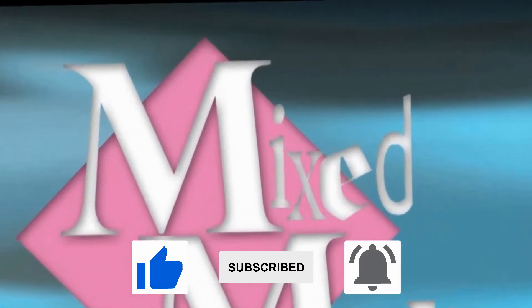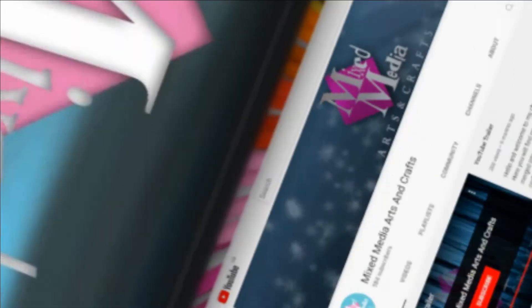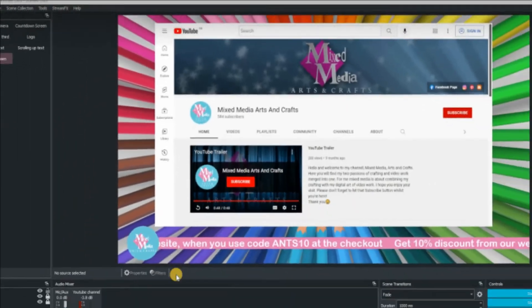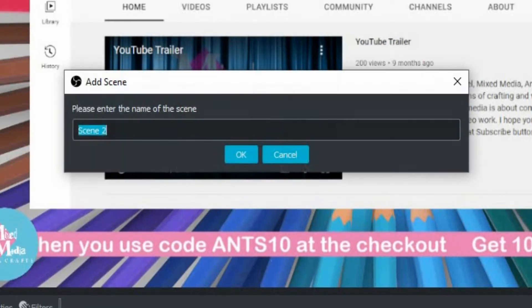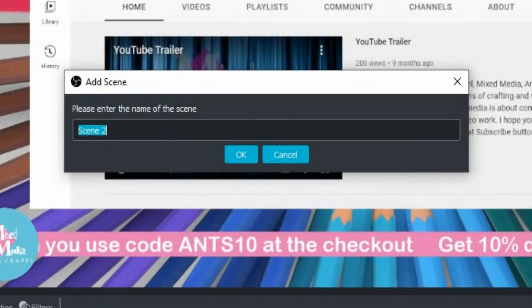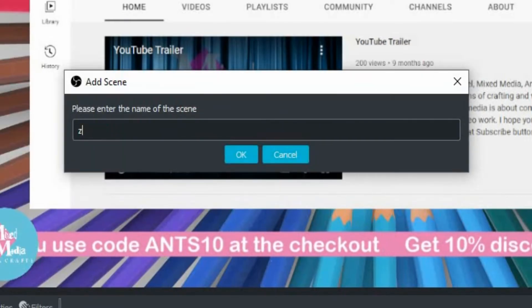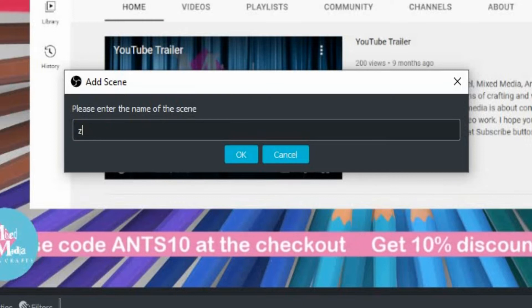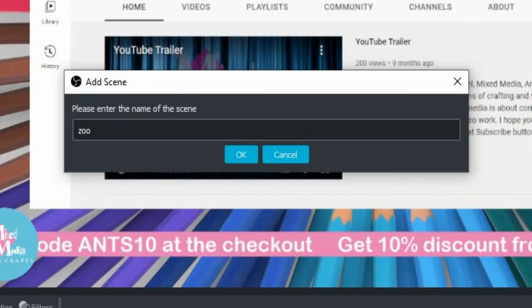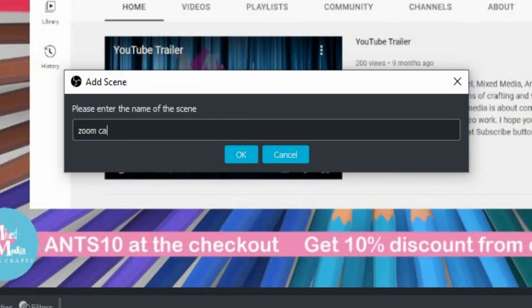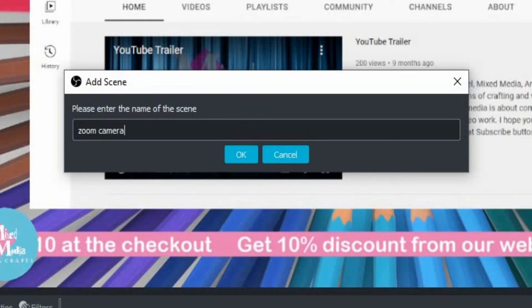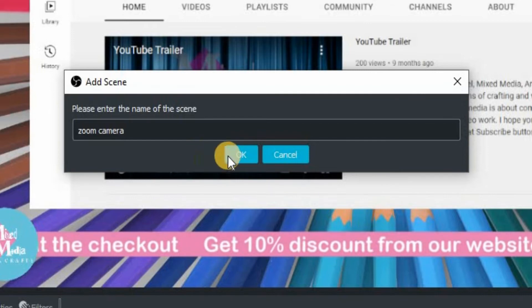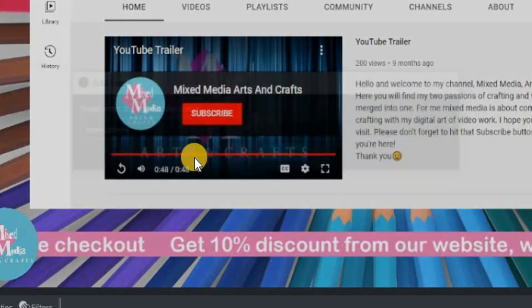Right, without further ado, let's jump into OBS studio. Okay, the first thing we're going to do is create a new scene. So click on the plus there and then we're going to call this one zoom camera. Click on OK to confirm.